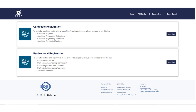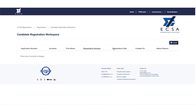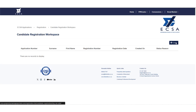You will be directed to a new page with candidate and professional registration. For a candidate application, click on View More and you will be directed to the candidate registration workspace. To start the process, click Create.